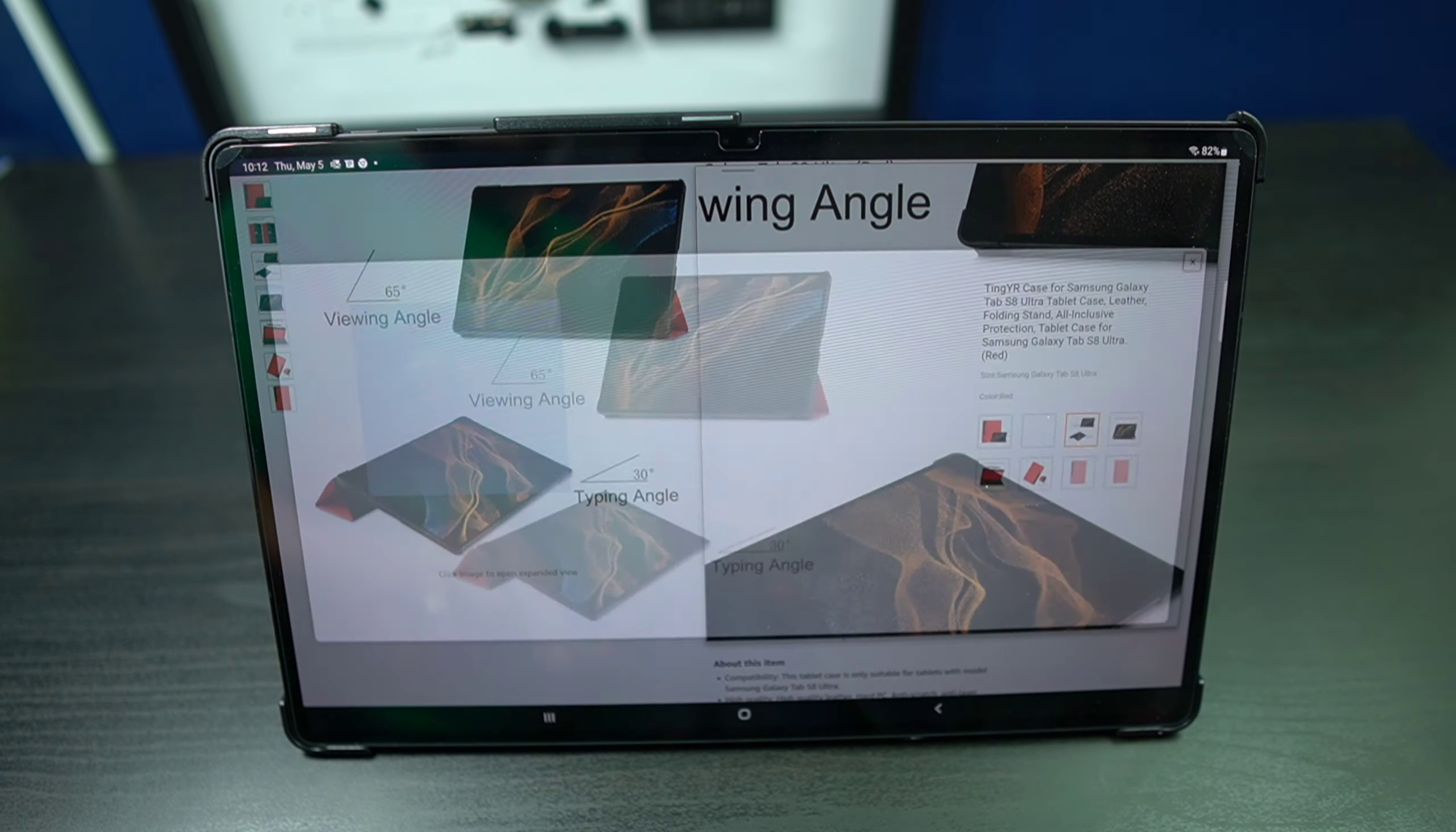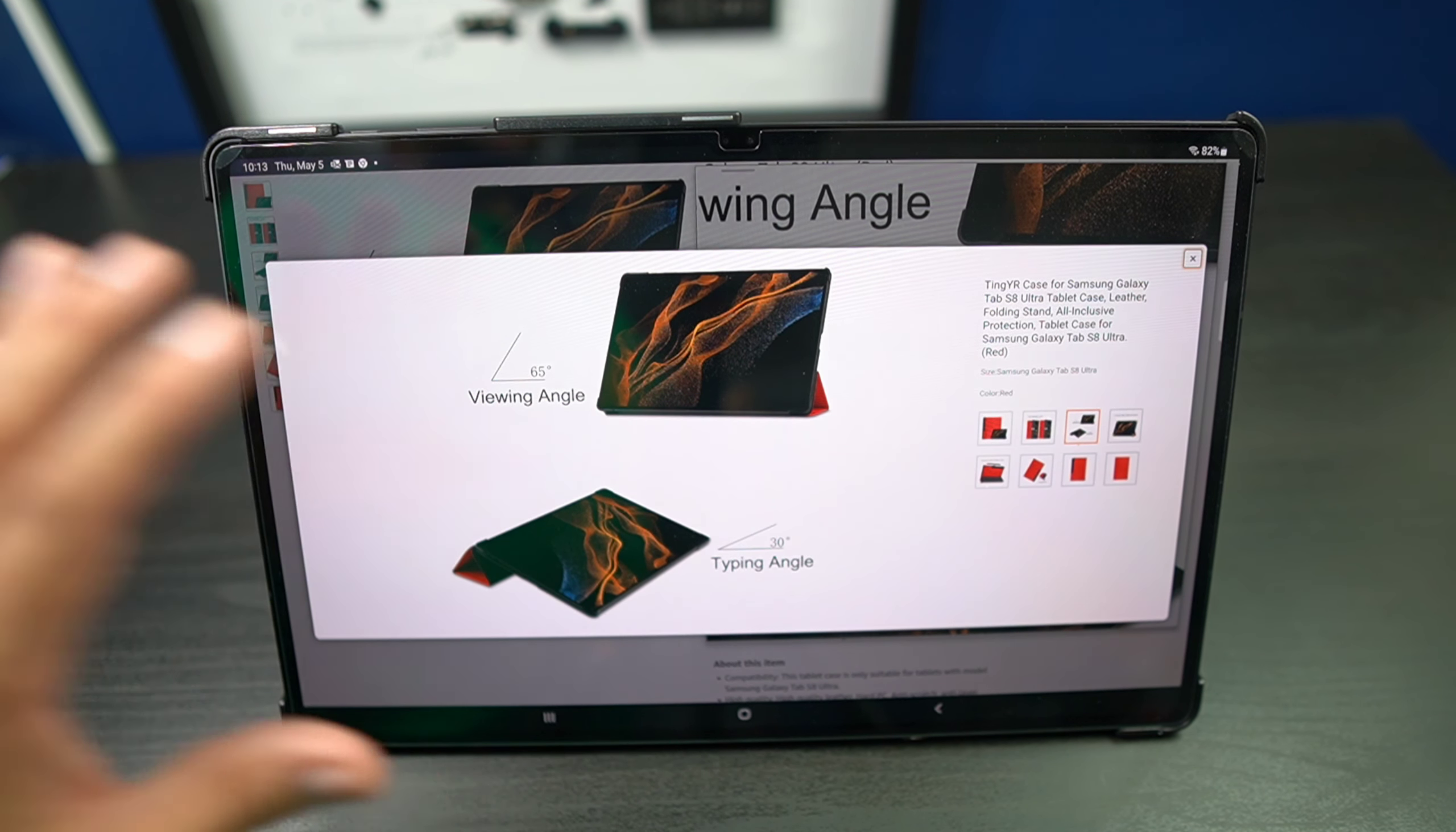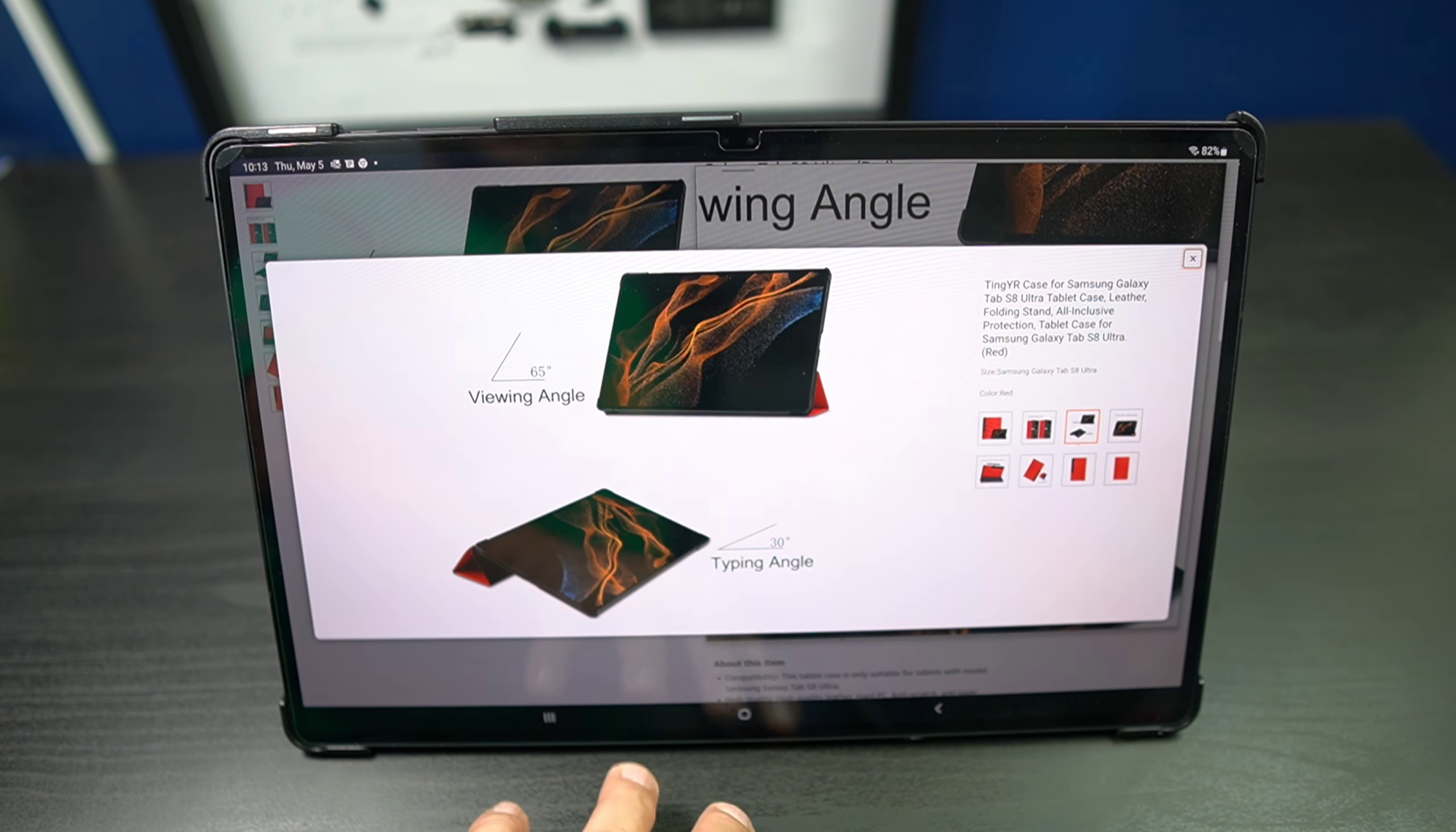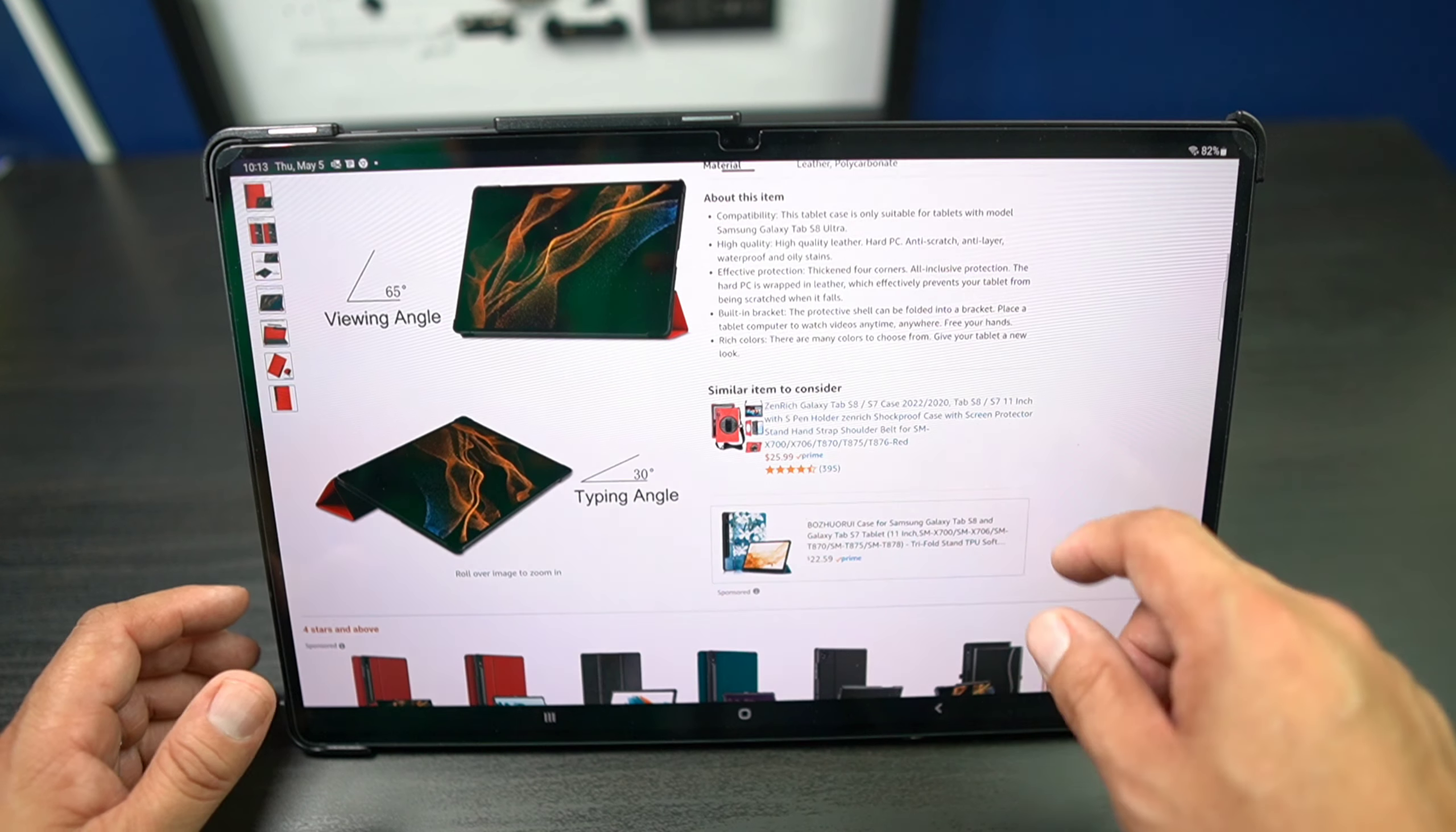One of the things that this has is a 65 degree viewing angle and also a 30 degree typing angle. I prefer this angle the best because it's easier to look at content. Also I can type like this. You can lay it down if you want, but I like to have it like this so that you can view your angles a lot better.